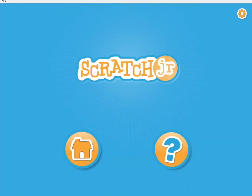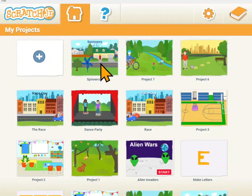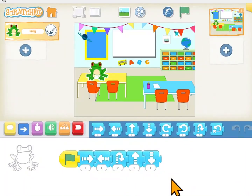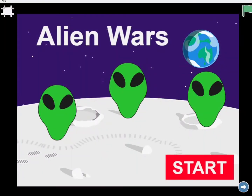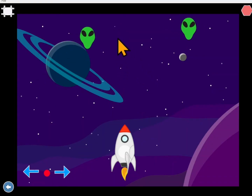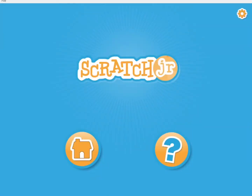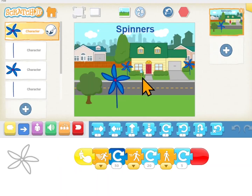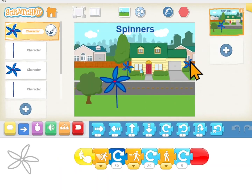Welcome to Scratch Jr. Coding. This is a series of videos to help you learn to code using Scratch Jr. On Scratch Jr. you can create your own stories, riddles, games, and whatever else you want to create. You're in control of everything in the programs that you write. You will need the Scratch Jr. app on your iPad, Android tablet, or computer. Scratch Jr. is a free download and you'll have to get it so that you can do coding with us.